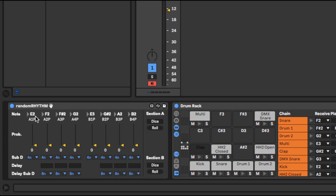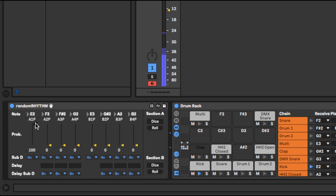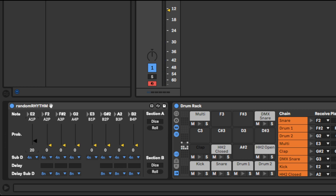So once you have the notes configured, start the transport and bring in the first channel. At 100, there's a 100% chance that it's going to fire. 75 — 75% chance. 50 — there's a 50% chance, and so on.